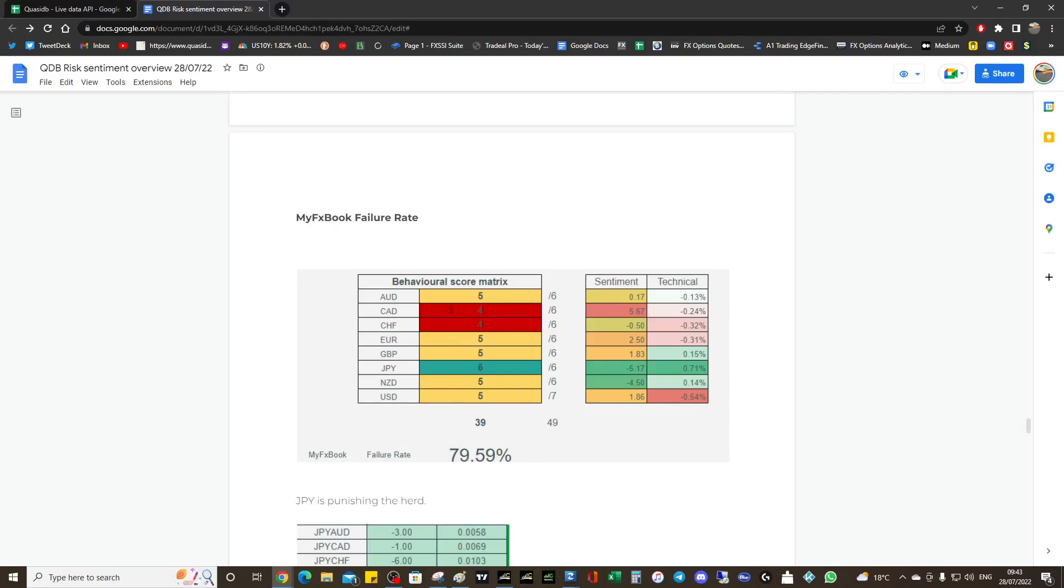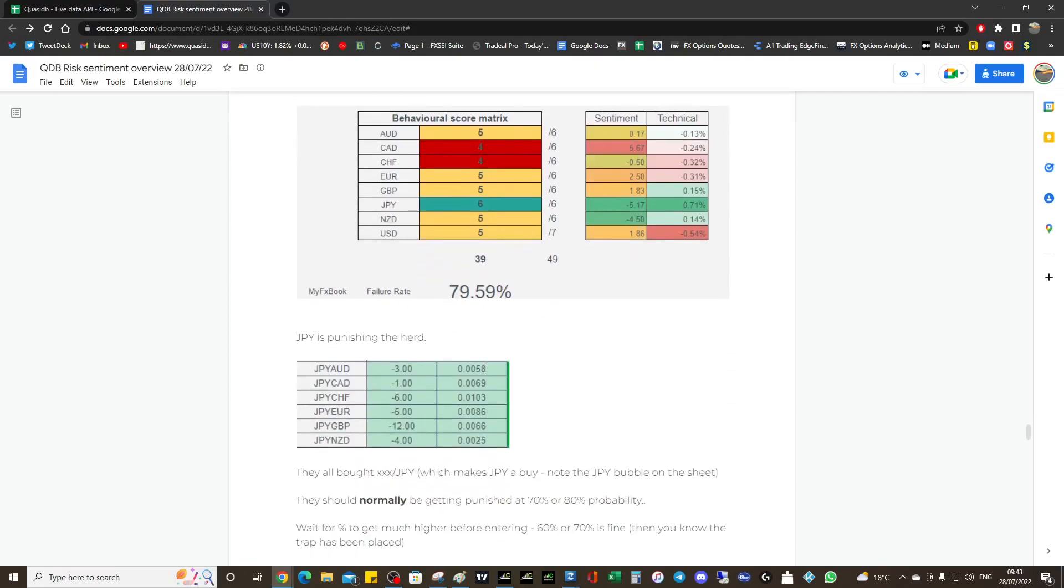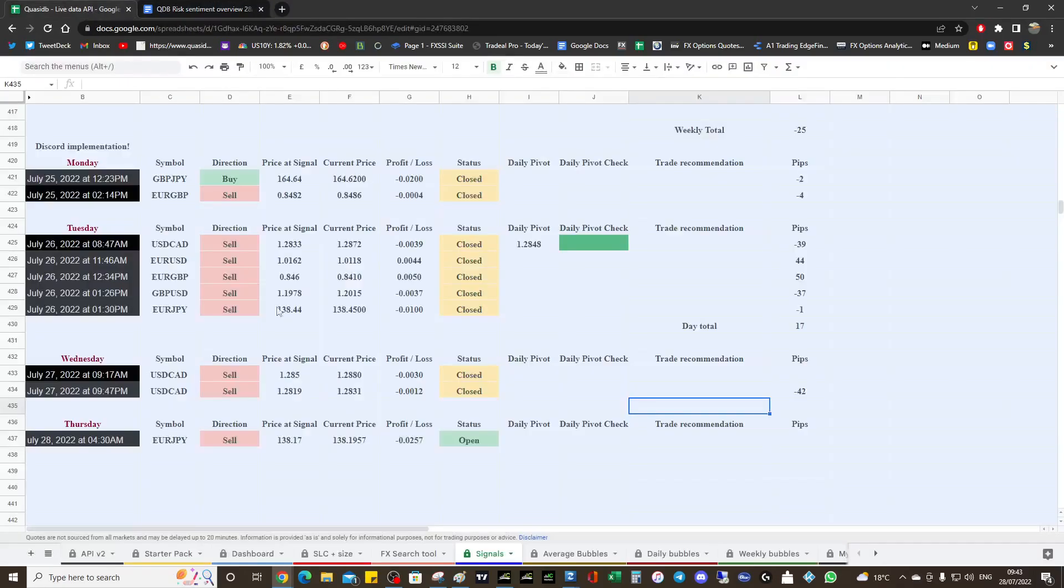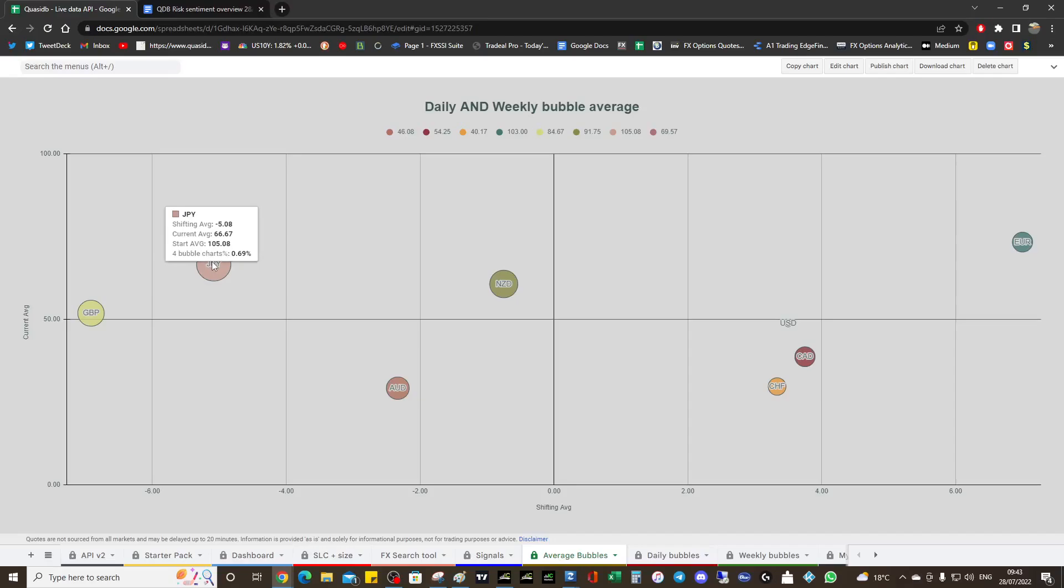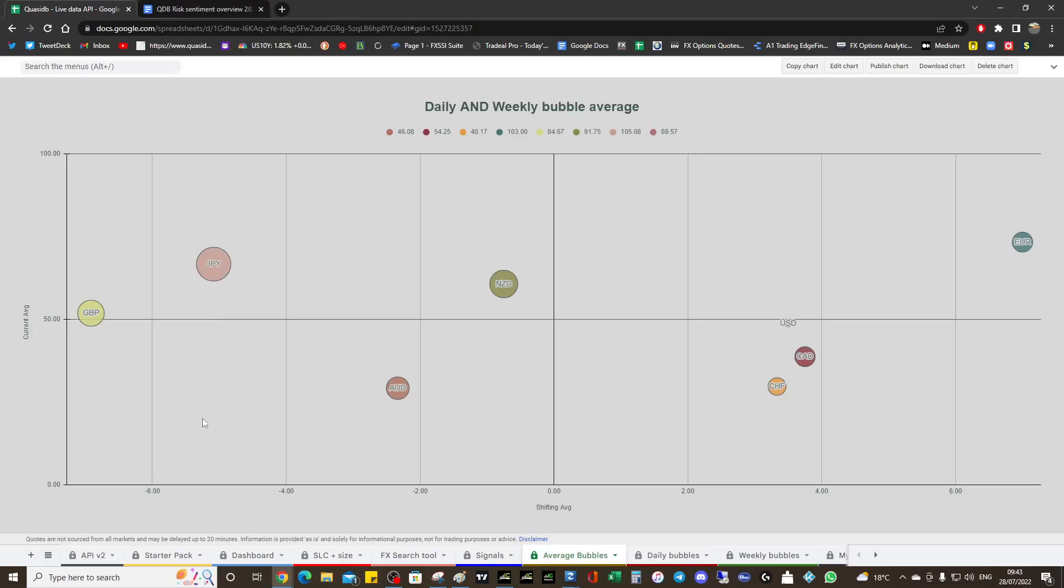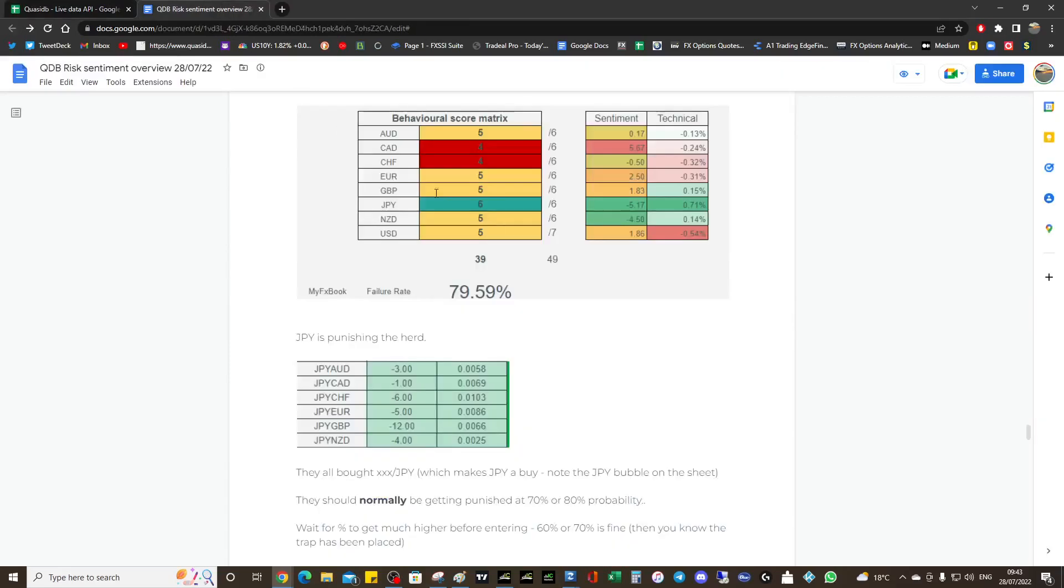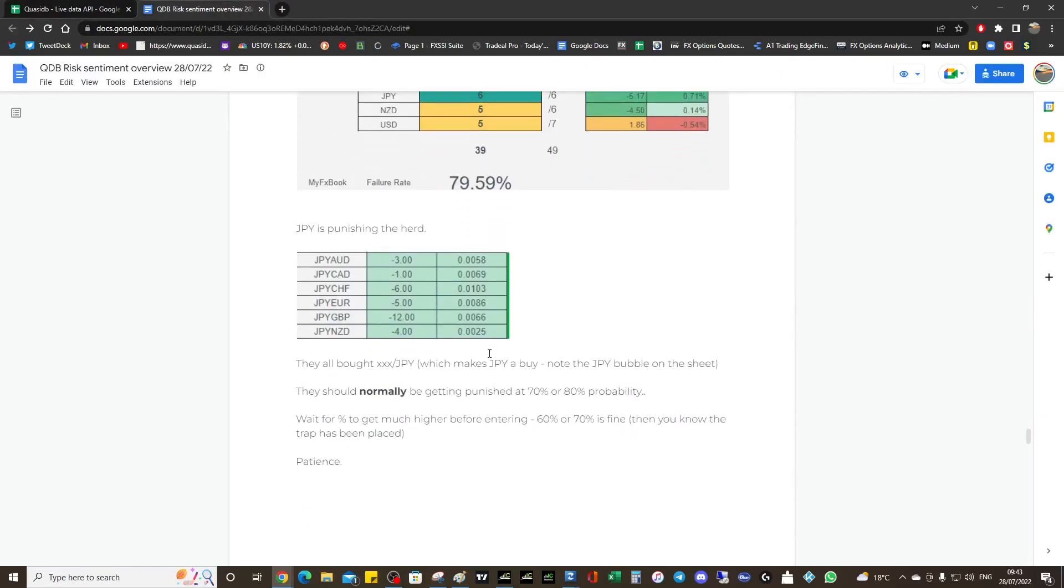They're getting squished, which is good for us. The retail guys are getting absolutely squished on yen. They decided to buy cross yen, which makes yen a buy of course. The yen bubble is getting larger and it's gravitating down. It's very large and it's performing quite well today. You can see because of the size, if we carry on down it's going to be strong buy.